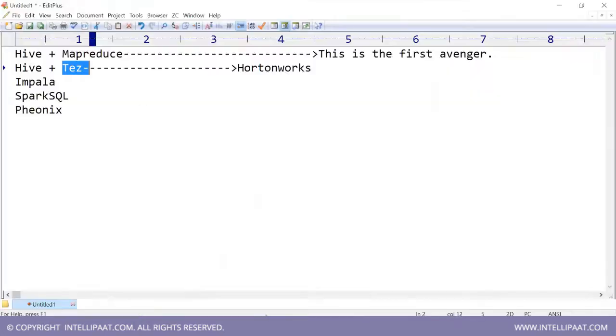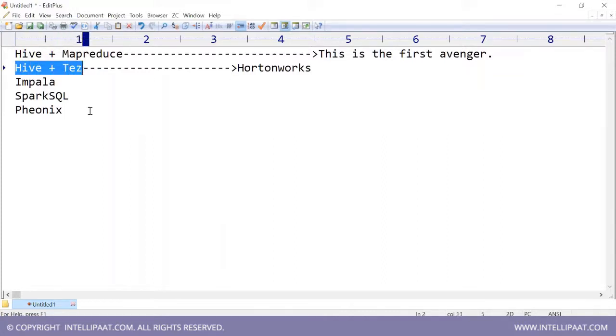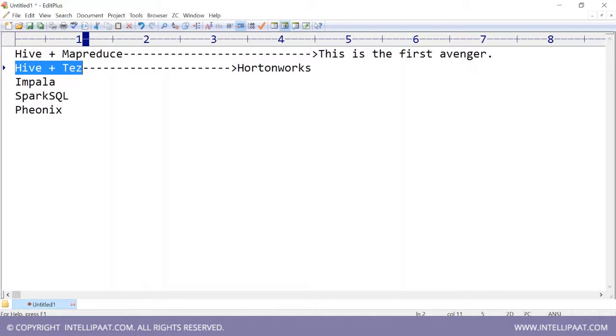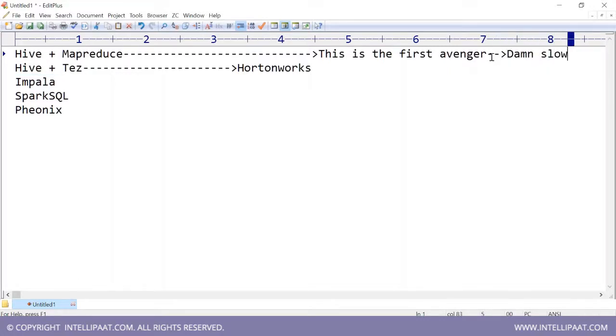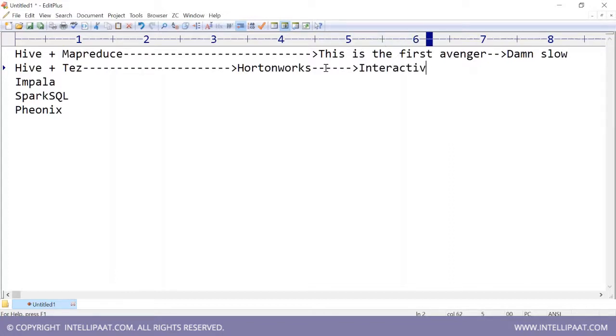So what Hortonworks did, they said, why don't we club Hive and Tez so that queries are faster? Are you getting the point? So if you are on a Hortonworks cluster, you write a Hive query, say execute, you will see a Tez job firing. You will never see a MapReduce job firing because Hortonworks promotes Tez. Even though Tez is Apache open source, Hortonworks says they promote Tez. And they say that their queries are faster. So your first Avenger, original Hive, is damn slow. Now Hive plus Tez, this guy is interactive. Interactive query means it is faster but not real-time. So if you are writing a Hive query on a Hortonworks cluster, it uses Tez as an execution engine and it is faster. But it's not real-time or something. It's kind of like faster.